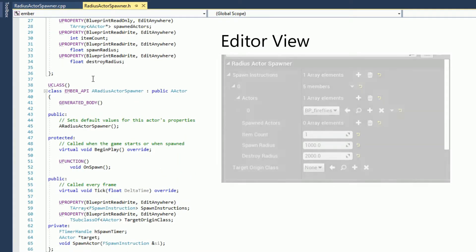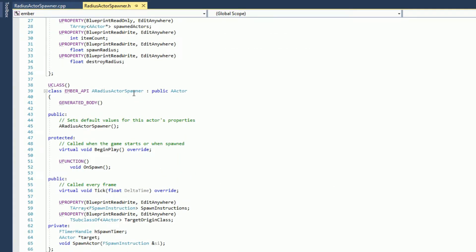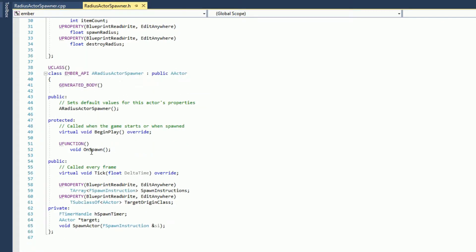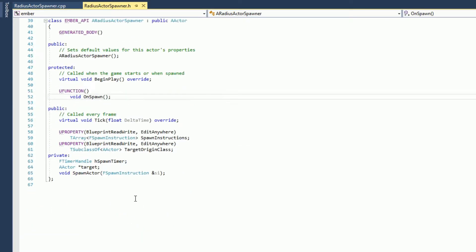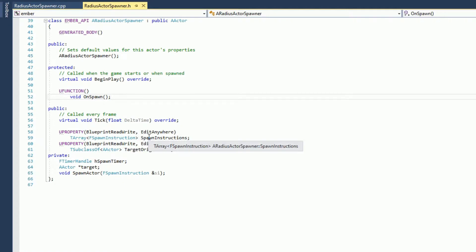The main class is a radius actor spawner. It's based off of an actor class. We have a spawn function, the standard tick function. We have two properties which are a T array of spawn instructions, so this is where we will configure the actor.